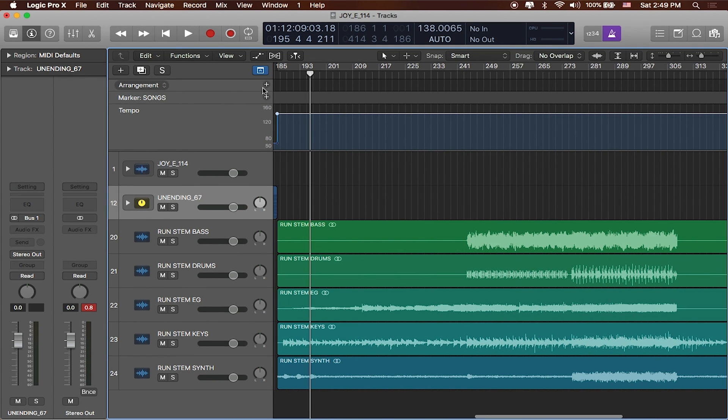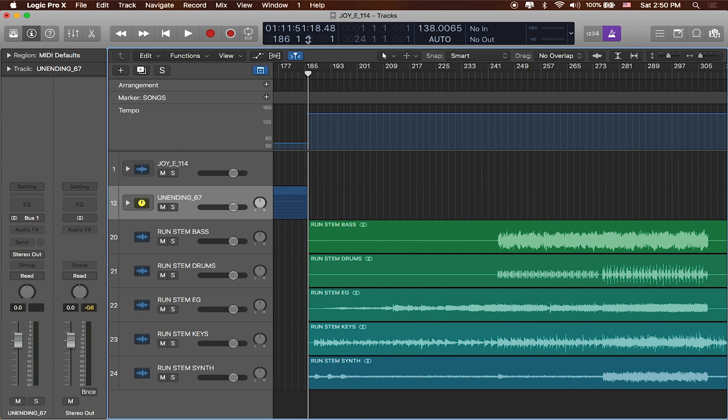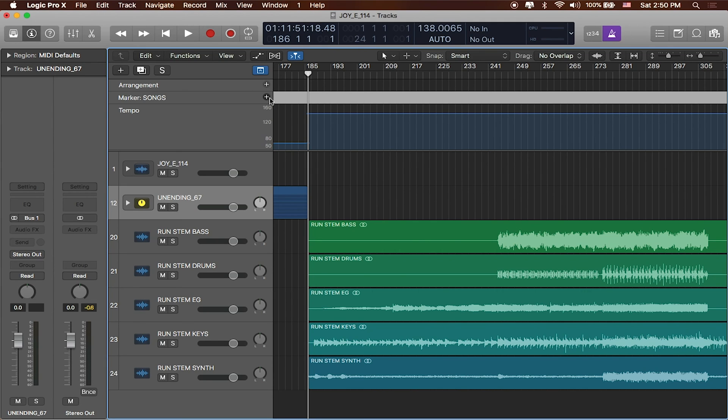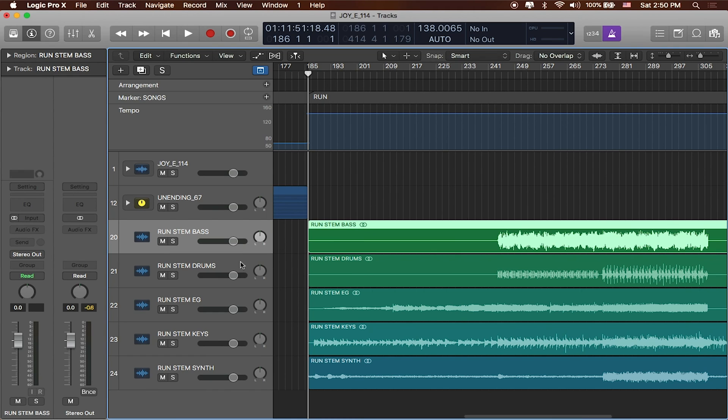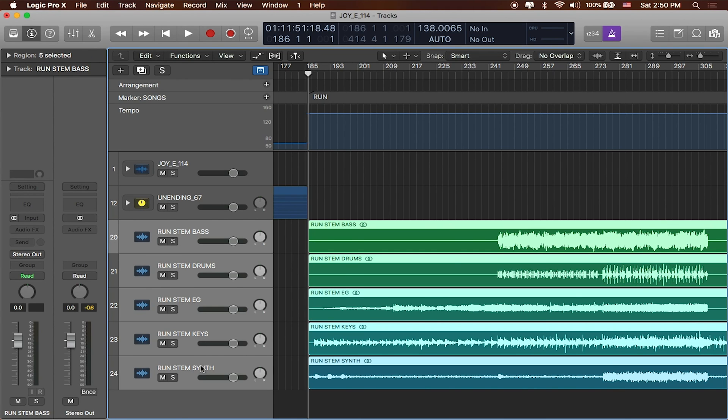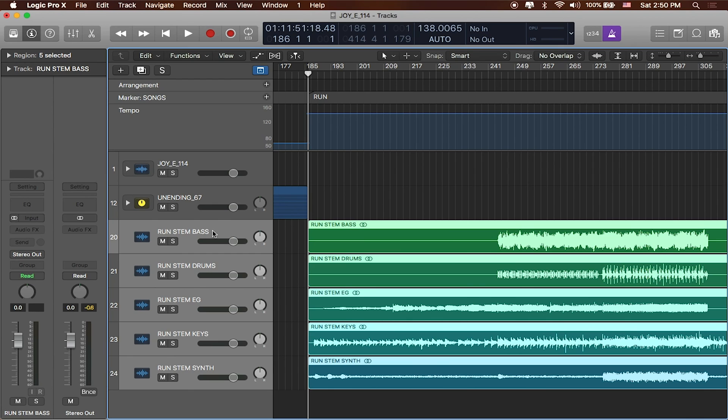So in that case we basically have gotten all of our tracks lined in. Let me close the browser and let's go ahead and add a marker in this track over here so I'll hit the plus button. I'll double click here to name it. This one's called Run. Great. And we'll do what we did before where we'll grab all of these tracks and we'll make a track stack out of it.